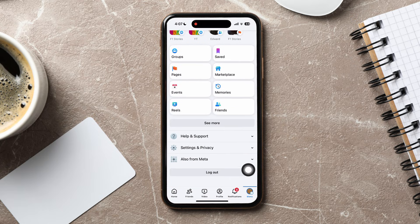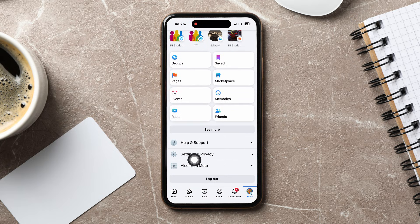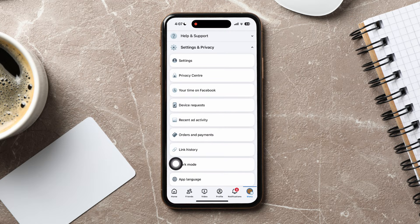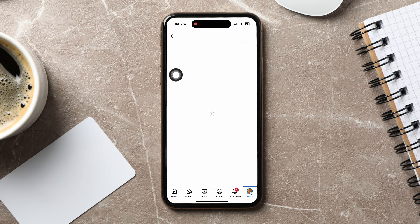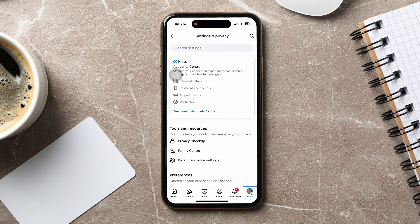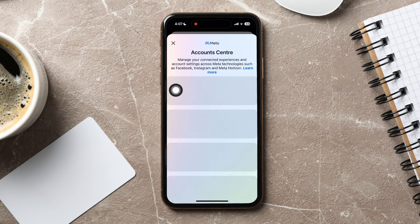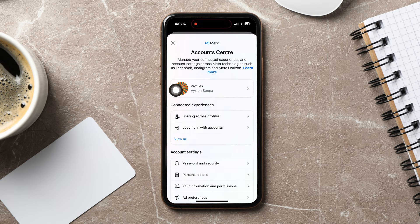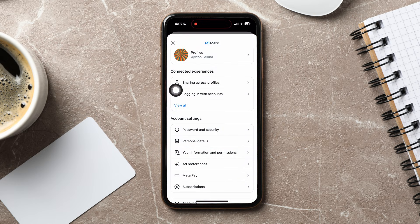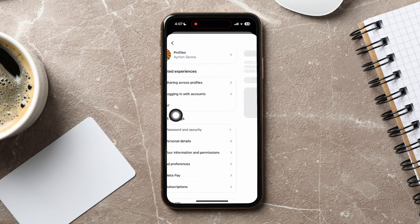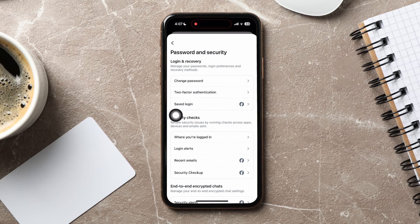Scroll down and go to Settings and Privacy, then tap on Settings. Once you're here, go to Account Center. Here, scroll down to the Account Settings section and tap on Password and Security.